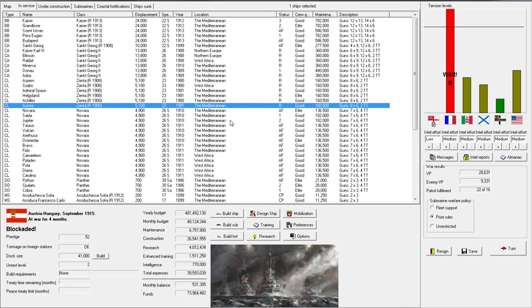Welcome back everyone to episode 32 of Let's Play Rule the Waves as Austria-Hungary. So I know that our first order of business is to design a new destroyer. Let's get right into that.